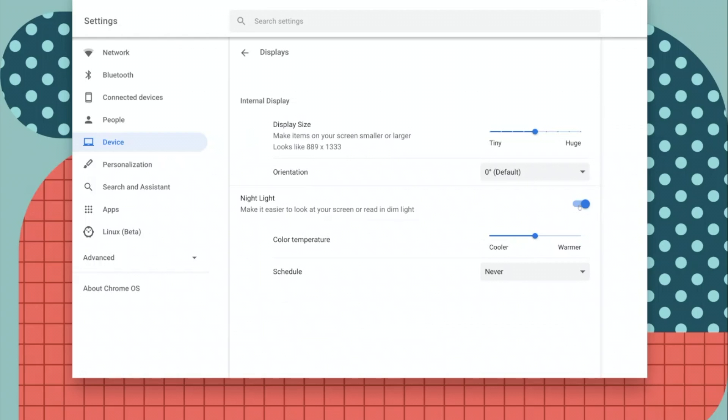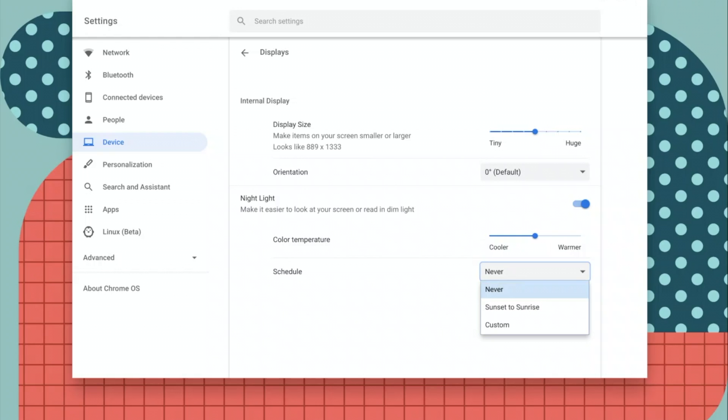Once you have enabled it, you have an option to schedule it. The default option is never, so that means whenever you need night light, come here and enable it.